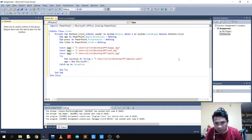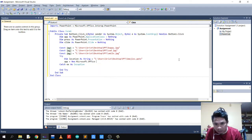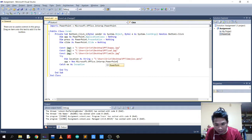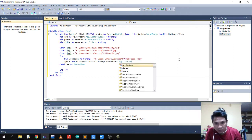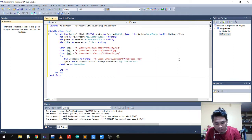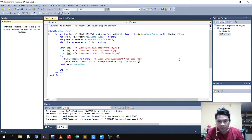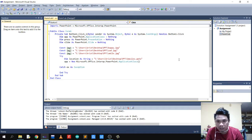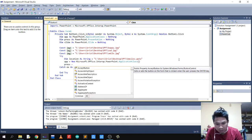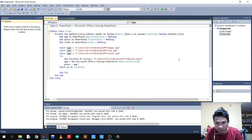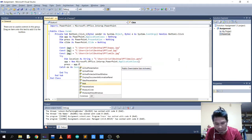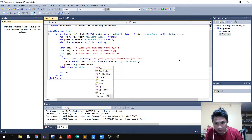Now let's write the code for our PowerPoint. We call 'app equals new Microsoft.Office.Interop.PowerPoint.Application'. We can also set the application to be visible.